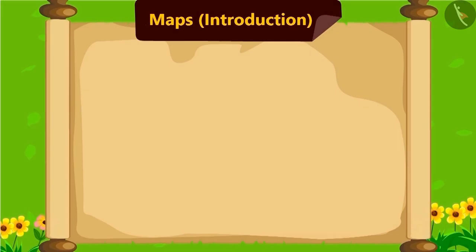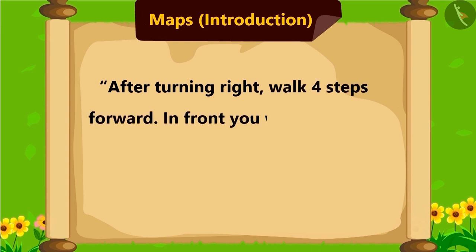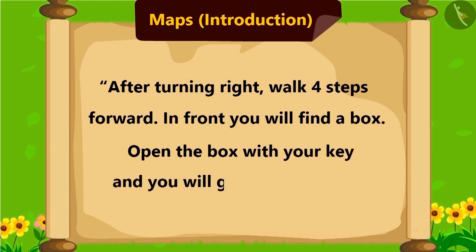Now, this was written further in the instructions. After turning right, walk four steps forward. In the front, you will find a box. Open the box with your keys and you will get your treasure.